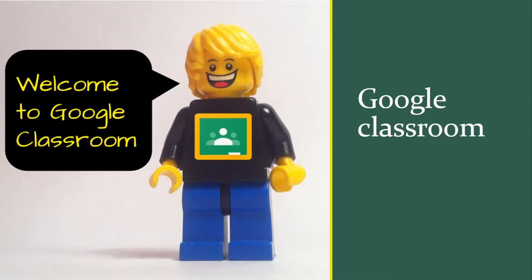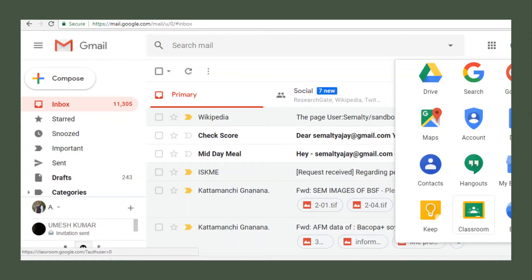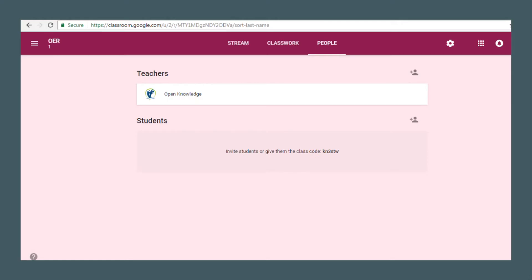Google Classroom is another feature by Google. To access it, if you have a Gmail ID, go to the top right corner — those nine bullets — click there and you will find Classroom. Open Google Classroom and this page will show; you can identify yourself as a teacher or student.